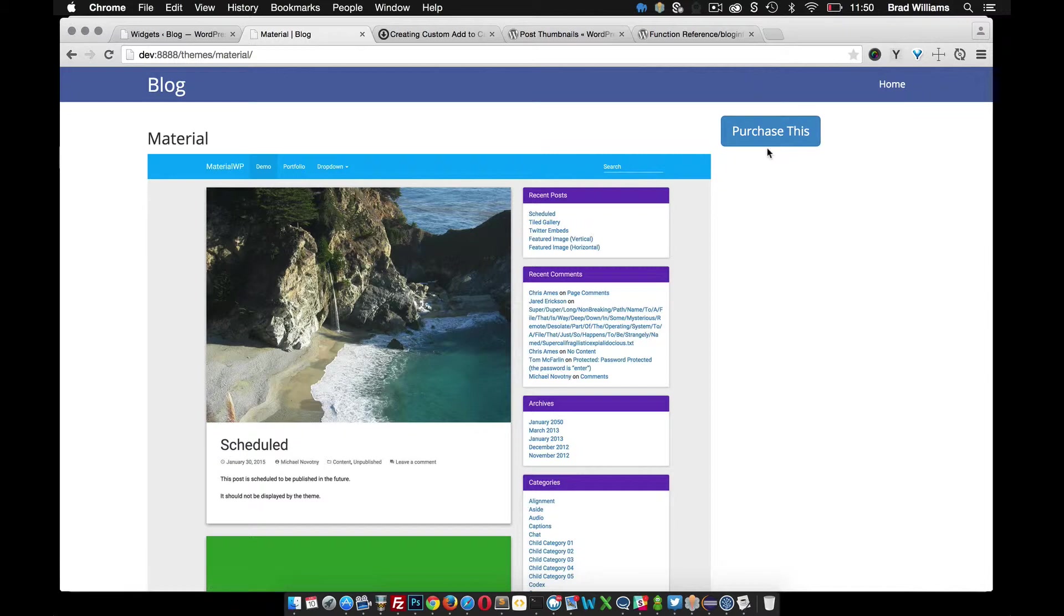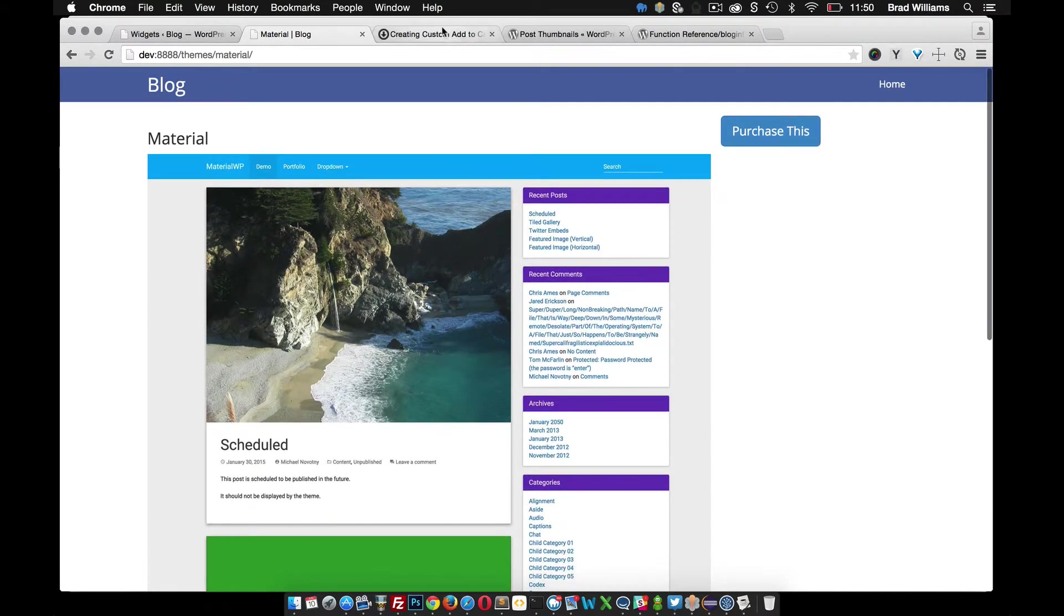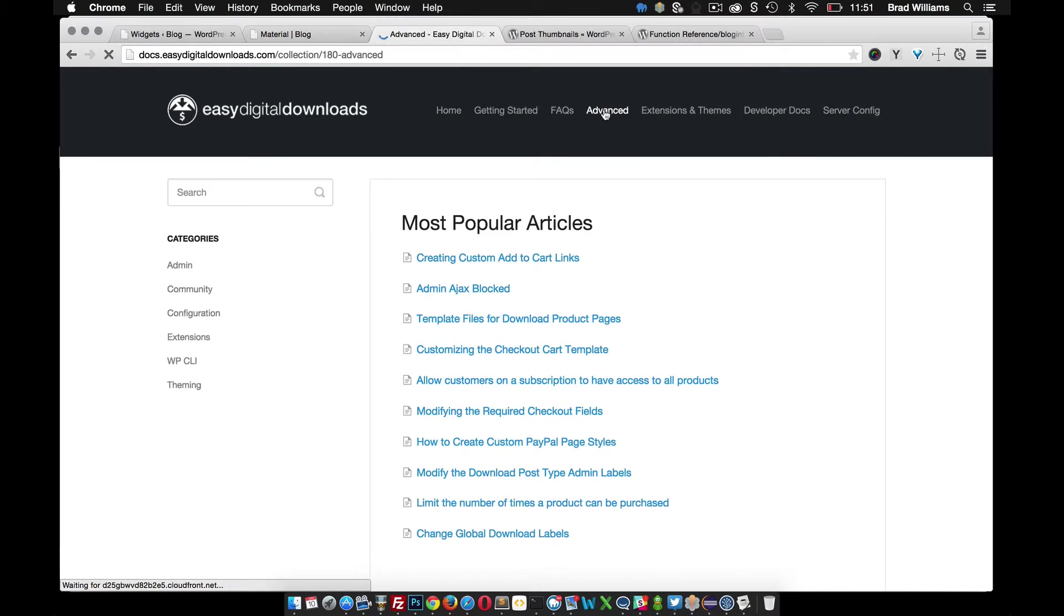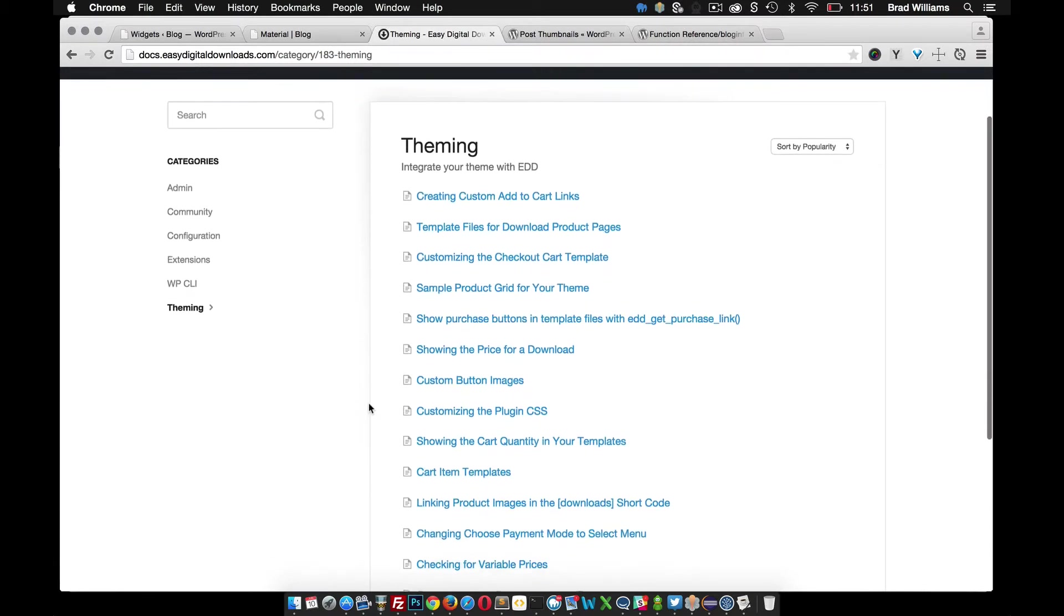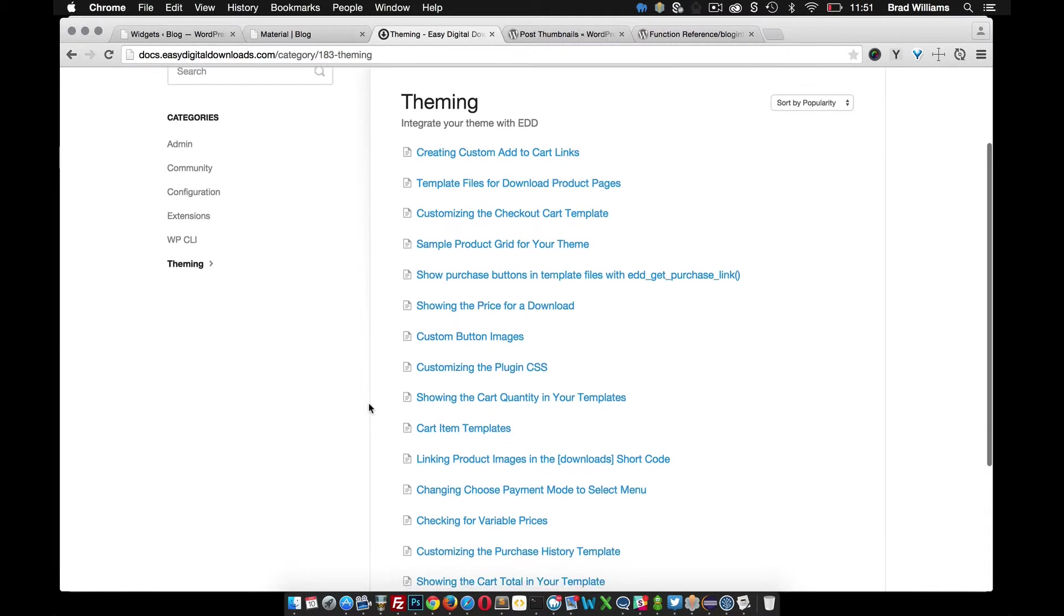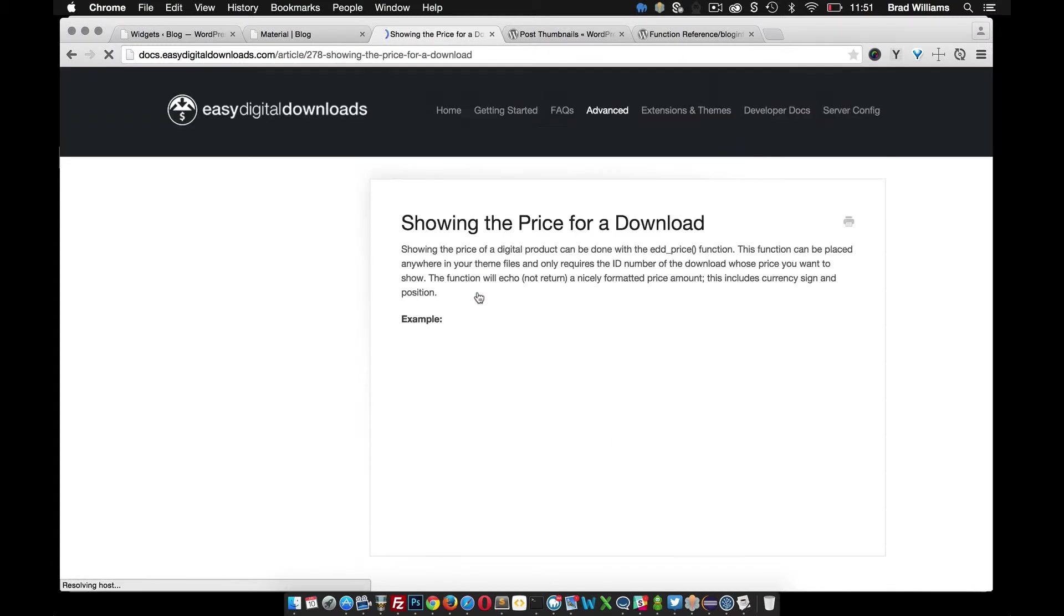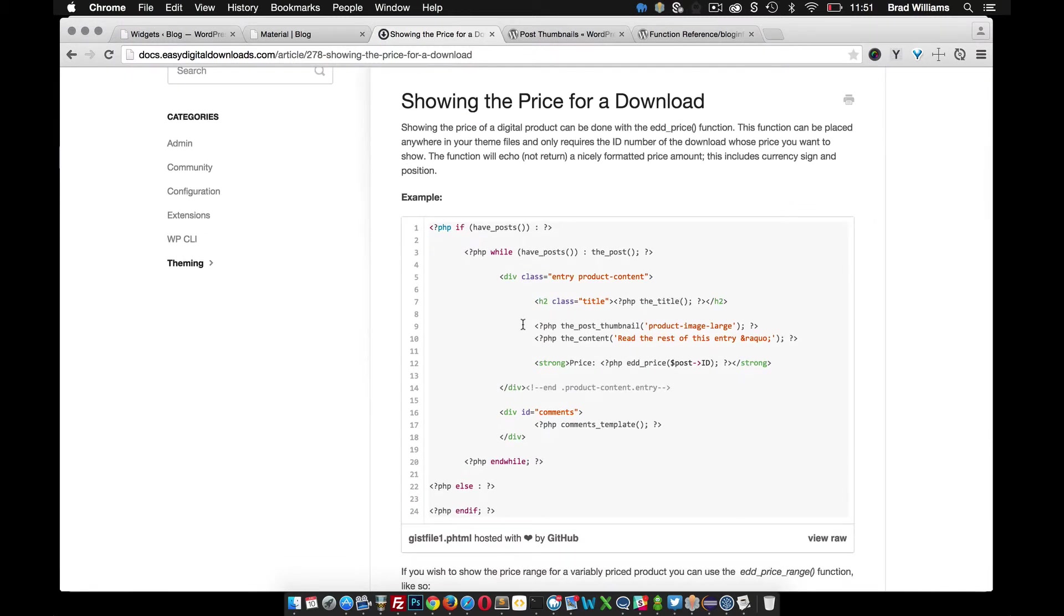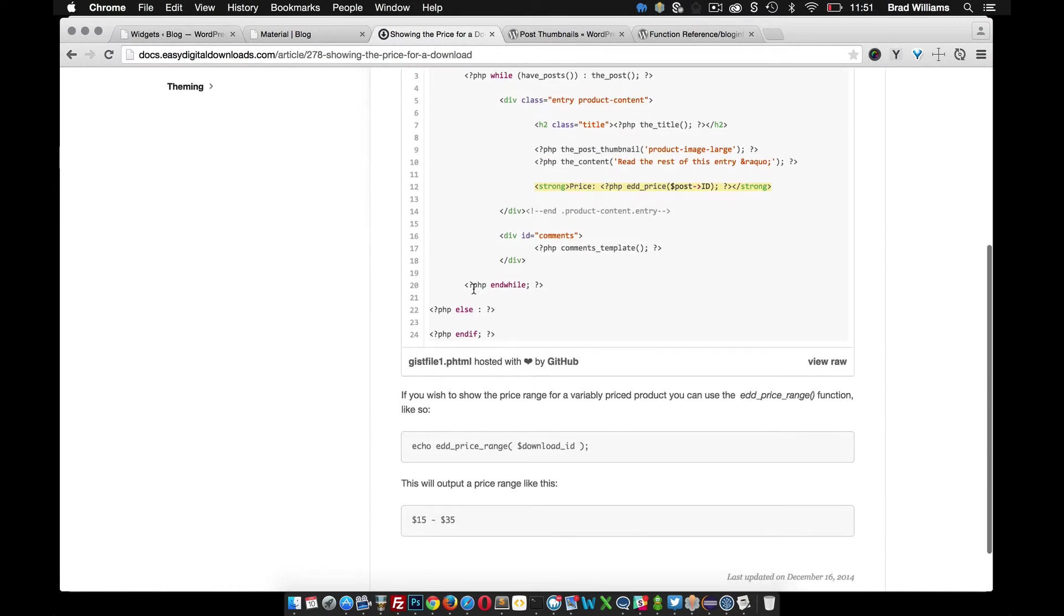The next thing we want to do is probably show the price somewhere. If we go back to Easy Digital Downloads, go to advanced theming, you see this link here showing the price for a download. Let's click on that, see what it has to say here. They give you some example code. Right here you can see price. Let's go ahead and grab that, copy that. That's all we need to do.